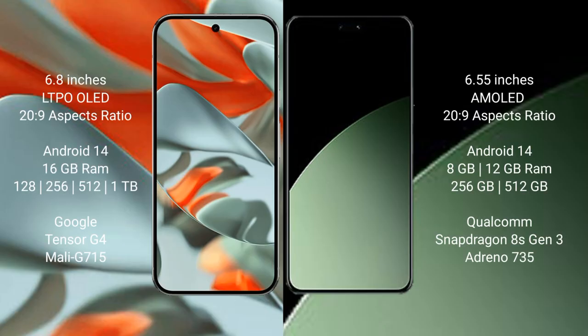Google Pixel 9 Pro XL has a 6.8 inches LTPO OLED display with 20:9 aspect ratio. Xiaomi 14 CB has a 6.55 inches AMOLED display with 20:9 aspect ratio.